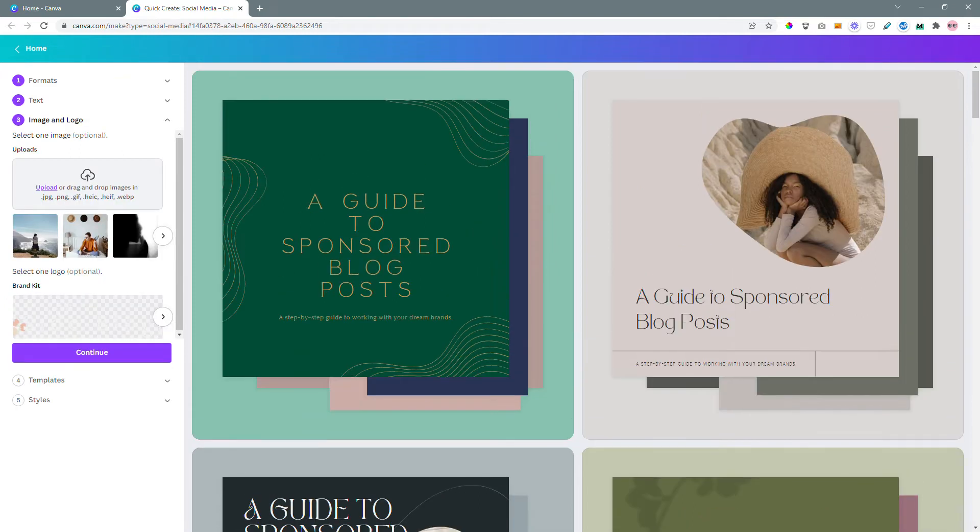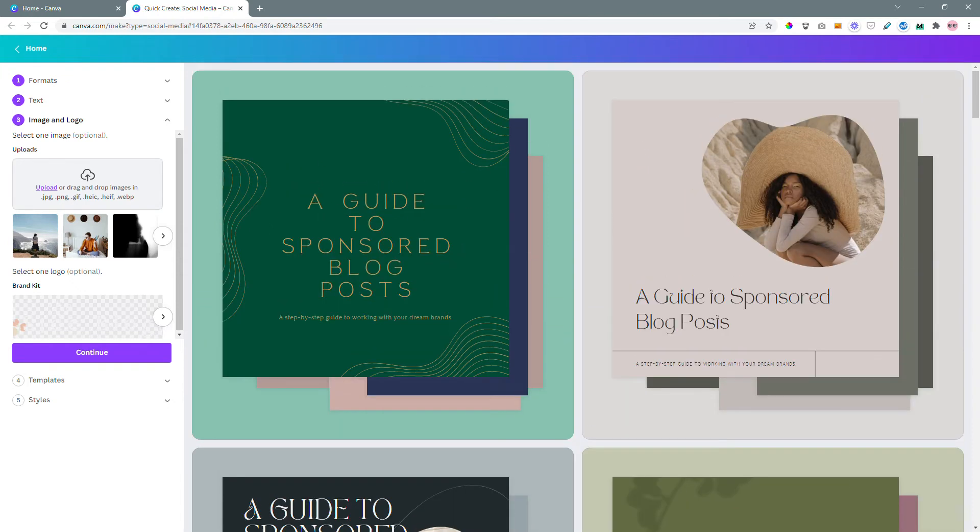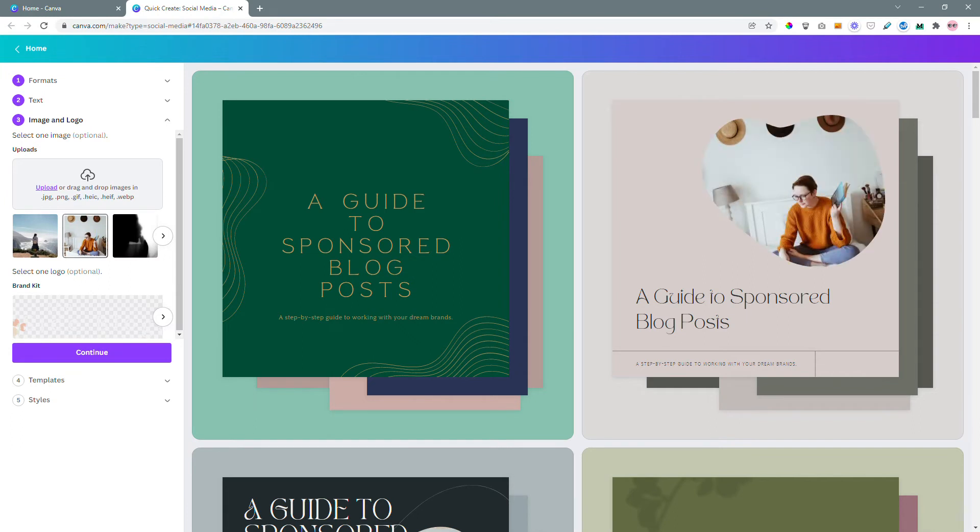In the next step it's asking you to add some images. So some of the templates have images on them. You can upload it right here, or if you already have uploaded some images it's going to show up right over here. I know that I'm going to use this image that I have already uploaded.